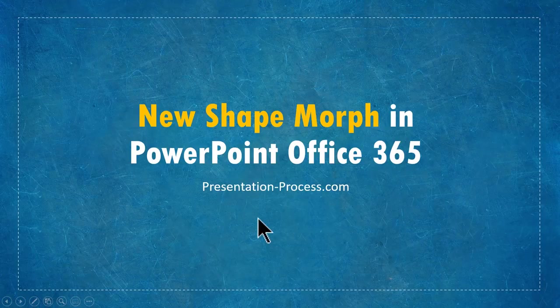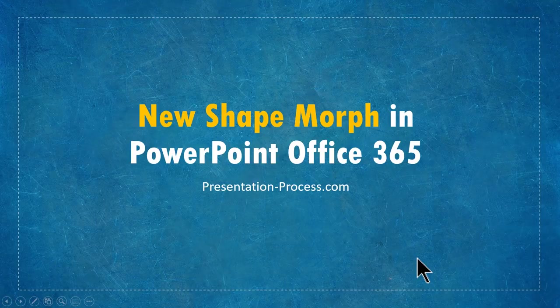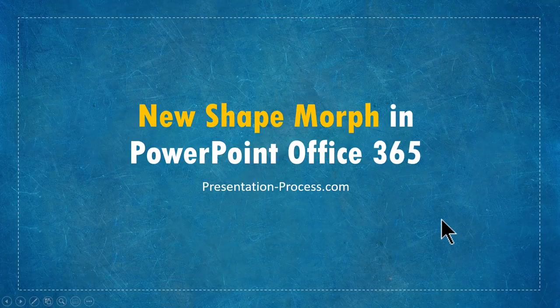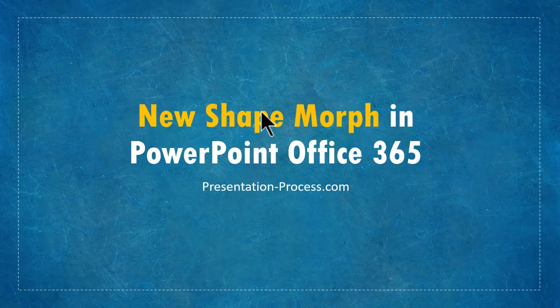Hi, I'm Ramgopal from PresentationProcess.com. In this video, I'm going to discuss with you a new option that is available in the latest version of PowerPoint Office 365, which is to morph a shape, icon or picture in PowerPoint. It's a very fascinating option.